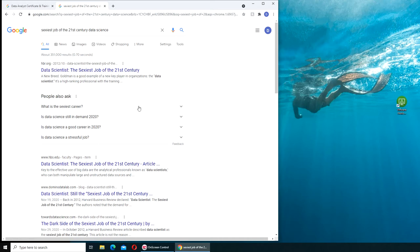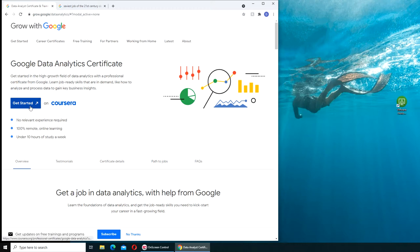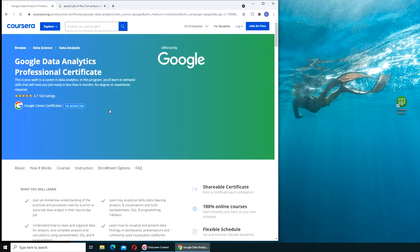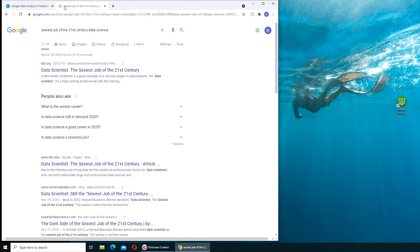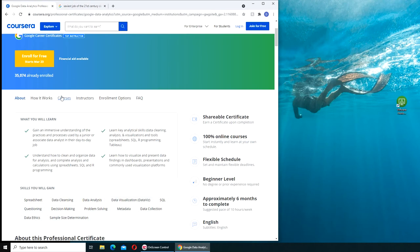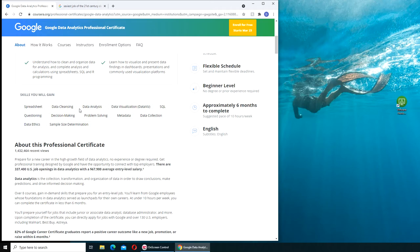I was excited because the course was covering R and Tableau, and unfortunately not Power BI. Let's get on Coursera. If you don't know about Coursera, that's where Google basically offers their programs. There you can come and learn all these things like spreadsheets, Excel, data cleansing, data analysis, data visualization with Tableau or Power BI, and SQL which is the structured query language for databases.